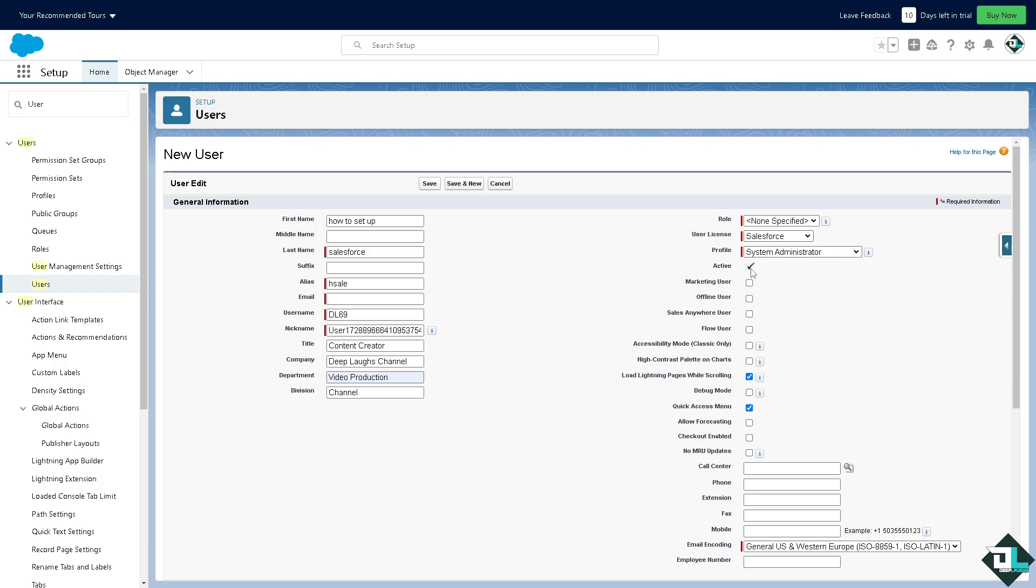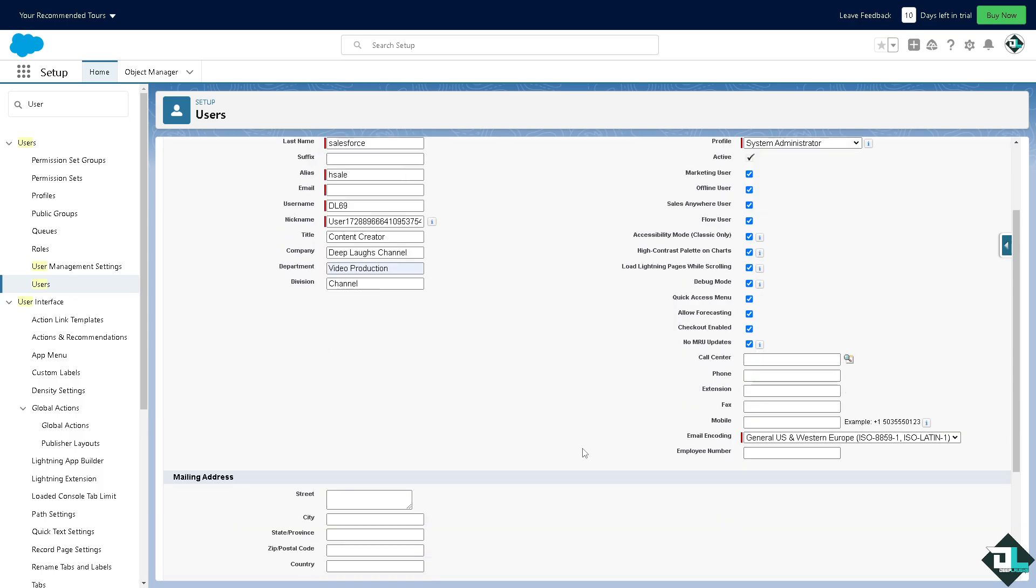Make sure that this button is checked so that the active option is enabled so the user has all these permission levels and access. You can put in marketing user, offline user, sales anywhere user, flow user. Basically you can check as much as you want. Allow forecasting, checkout enabled. You can put in the call center, the phone, extension, fax, and mobile number if that's applicable.